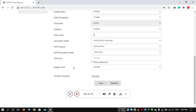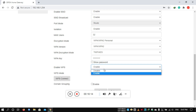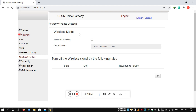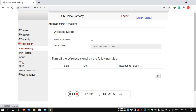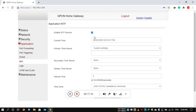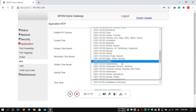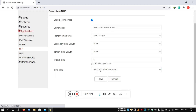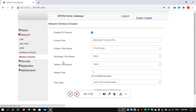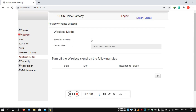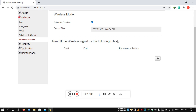You can enable or disable WPS. For the wireless schedule feature, you can set Wi-Fi on or off by timing. First of all, go to the application and enable NTP so the router has the correct time. Then go to the schedule, set the time zone, and save. Then enable the wireless schedule and add a schedule with a specific time.